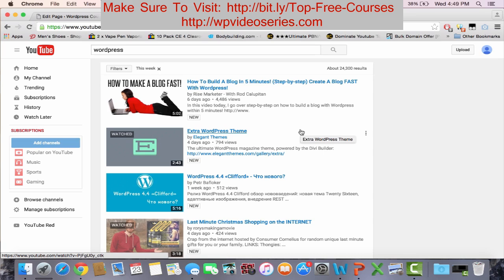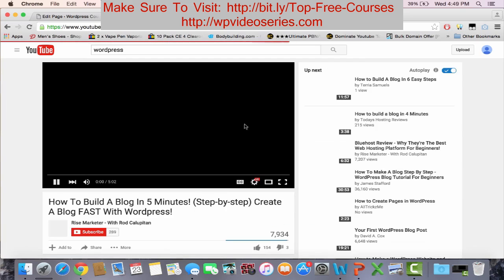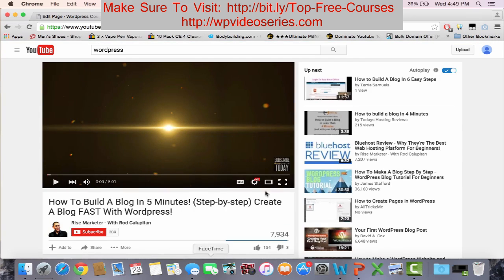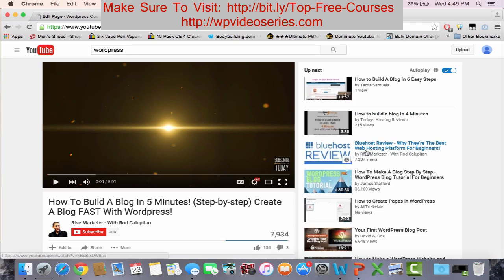This means that each one of these videos has gotten a lot of views in a short time of being uploaded, within a week. These are about to go viral. They're getting a lot of views right now. Like this one, six days ago, it has 8,000 views. This is your perfect example.